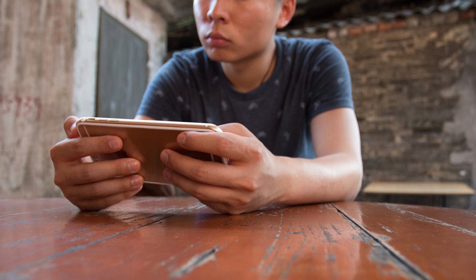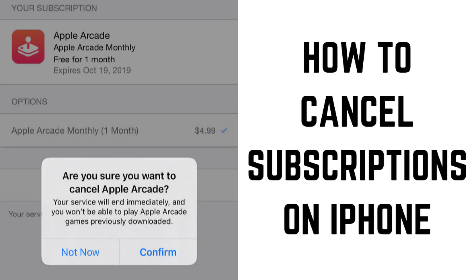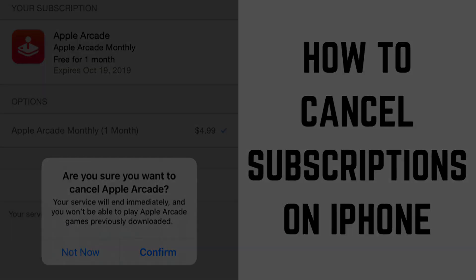If you decide you no longer want to subscribe to a service where you manage the subscription through Apple, you can cancel that subscription on your iPhone with a few quick taps. Now let's walk through the steps to cancel subscriptions on your iPhone.